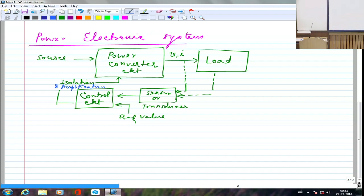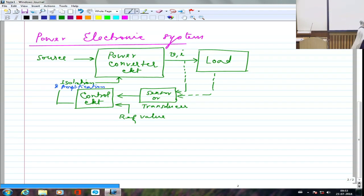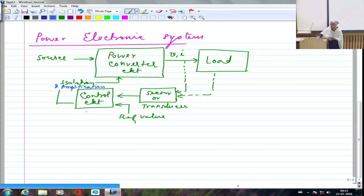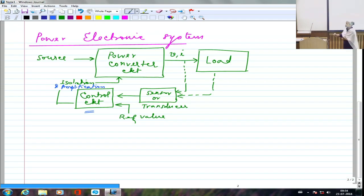Apart from isolation, amplification is also required. Power electronic circuits are large and won't work on milli-amperes. For example, a power transistor may need 1 ampere at the base, but the control circuit may not supply even that. So isolation decouples grounds between electronic and power portions, while amplification boosts the control signal to drive the power device. Both isolation and amplification sit between the control circuit and the power electronic circuit.